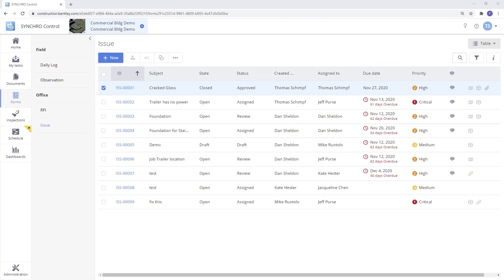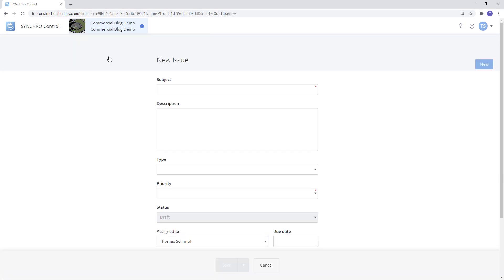Today we will be looking at the issues module. It will bring us to the table view of all the issues that have already been created for this project. To create a new issue simply click on the blue new button at the top of the table. This will open up a new issue form where we will need to fill out all the mandatory subject fields.